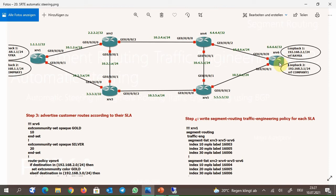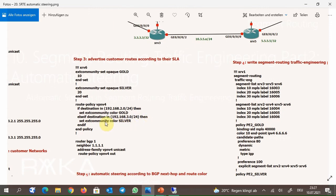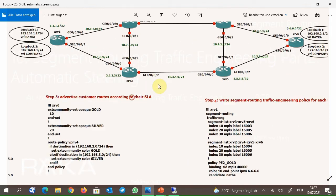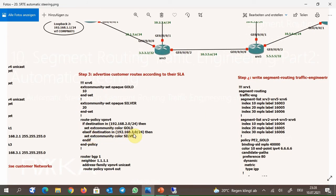When we advertise customer routes in the network, we assign a tag or mark customer routes equivalent to their SLA services. So in XRV6, I add color 10 for customer Raika subnets and color 20 for Company 1 subnets using extended community, then advertise them through BGP. In the route policy for VPNv4, if the destination is 192.162.x.x, then the color is gold or 10 for customer Raika, and when the destination is 192.168.3.x, then the color is silver or 20.